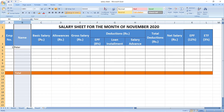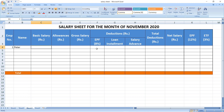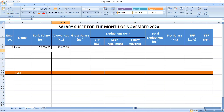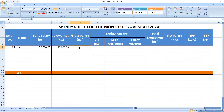The next column is basic salary. We will say basic salary equals 50,000. For allowances, it's 10,000. If you want to add more allowances you can insert a new column. I have taken only one allowance here. The next column is gross salary.